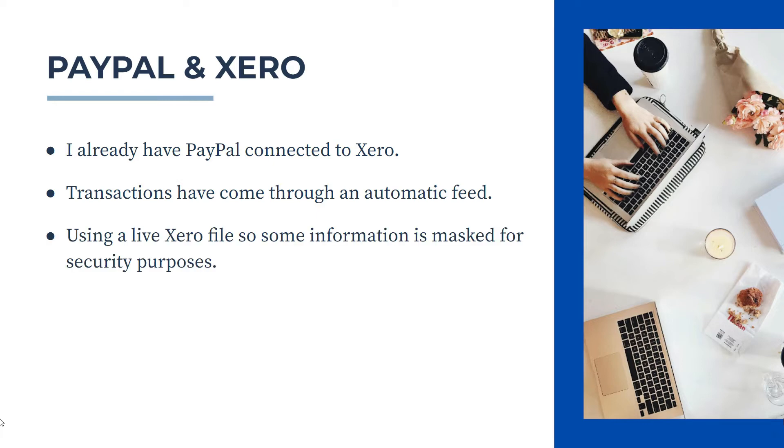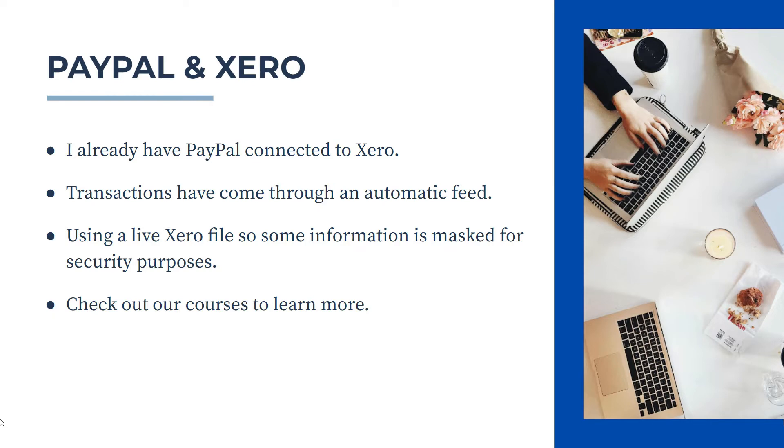Also, I'm using a live Xero file, so some of the information I've had to mask for security purposes. And if you'd like to learn more about Xero, then check out the links to our courses in the description below.